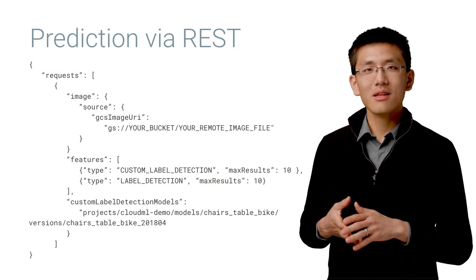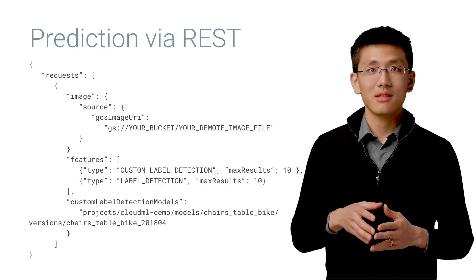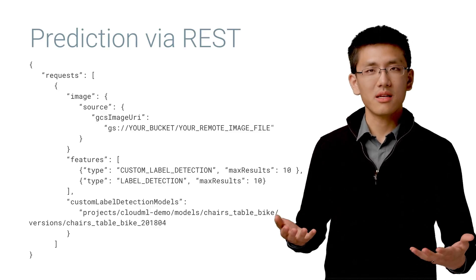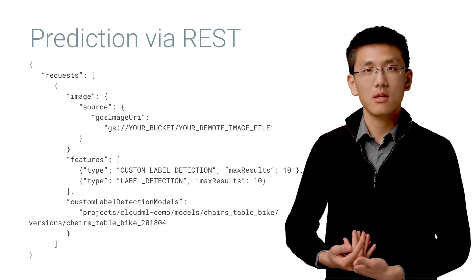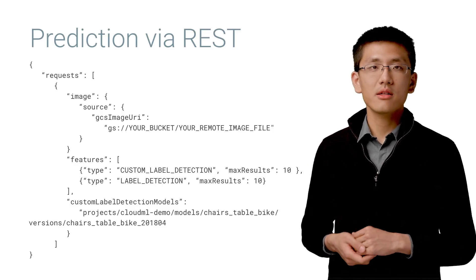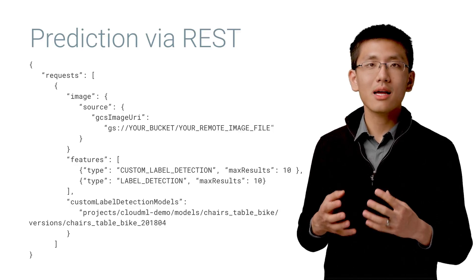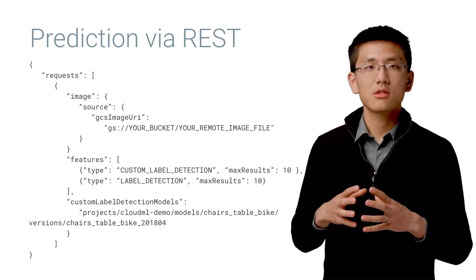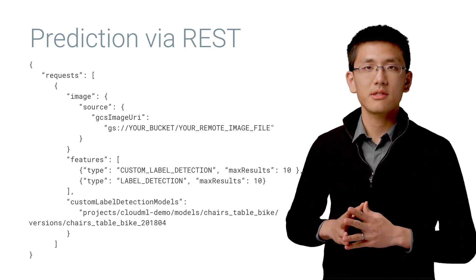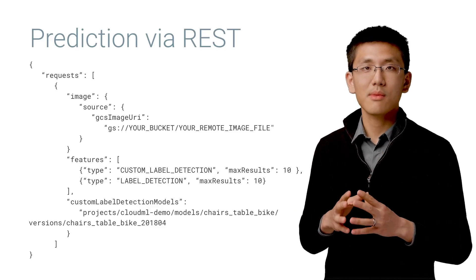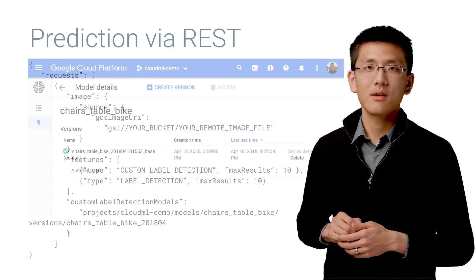Note that this model is already available at this stage to be called via its REST API. All we did was train it, but it actually deployed it for us as well. The service leverages Cloud ML Engine's online prediction capabilities to provide an auto-scaling prediction service that serves a customized model trained on our data set.